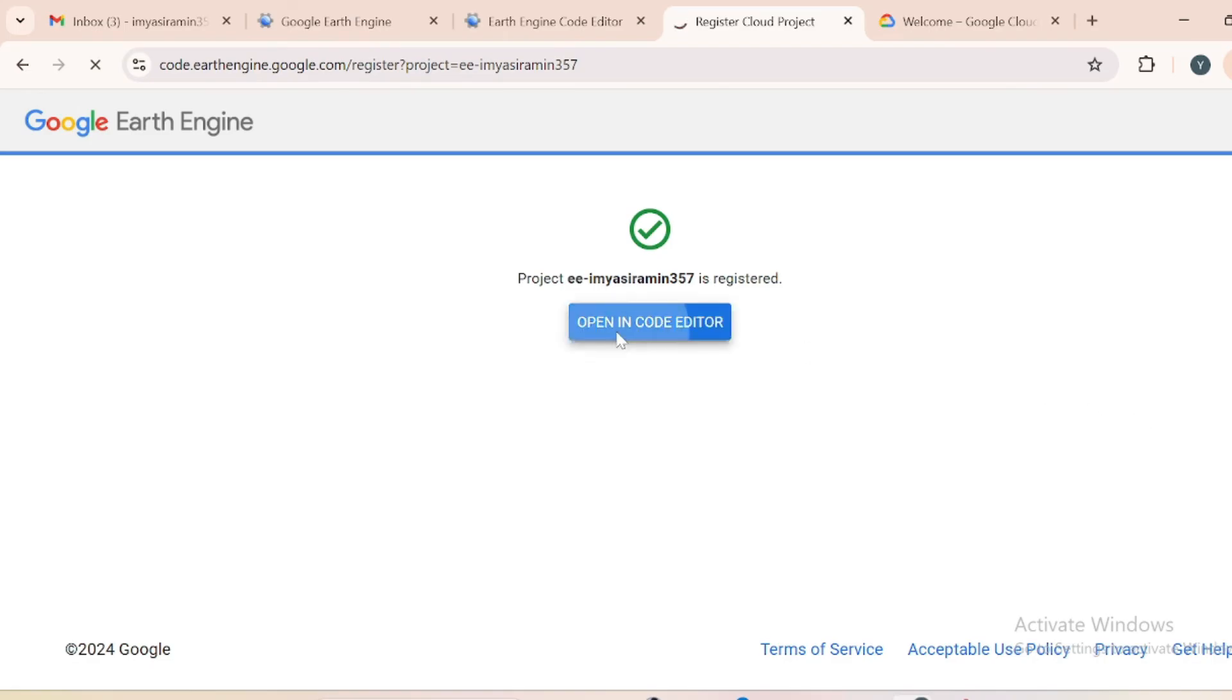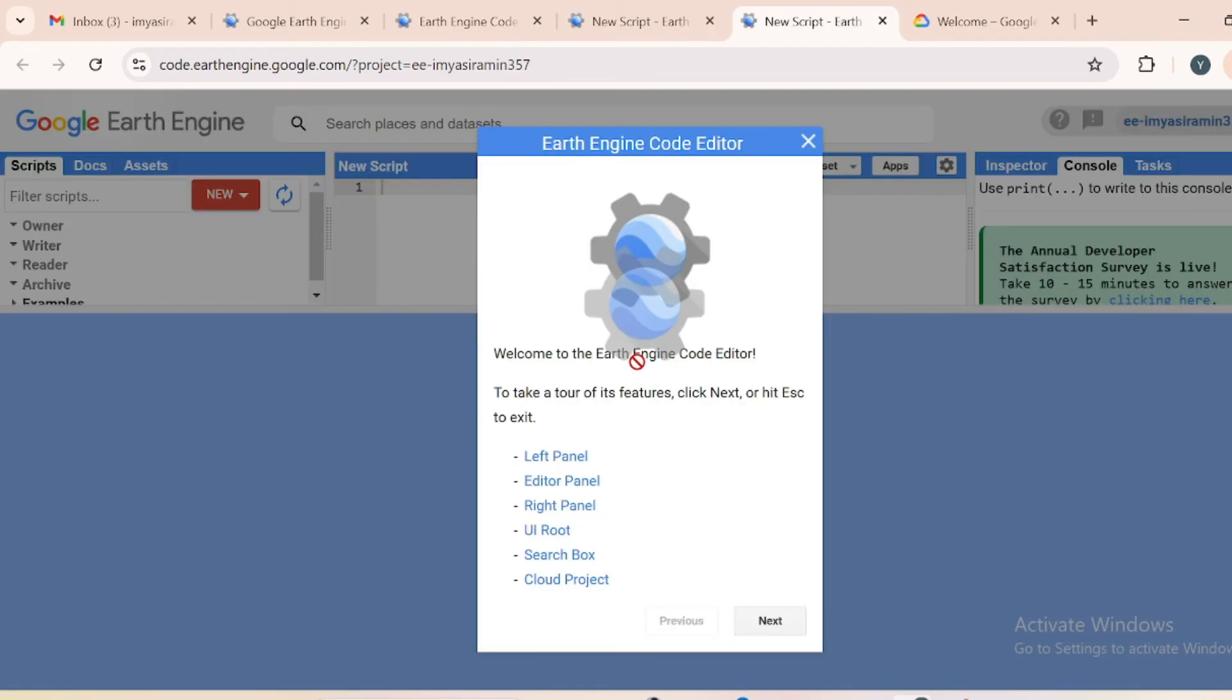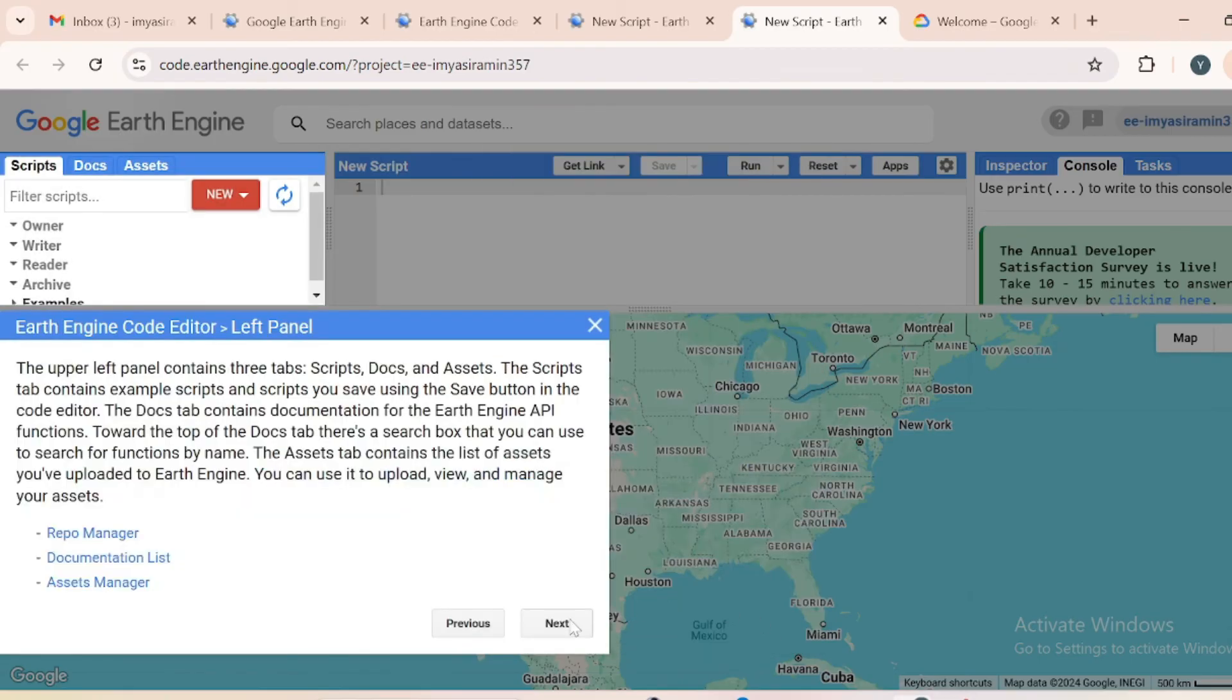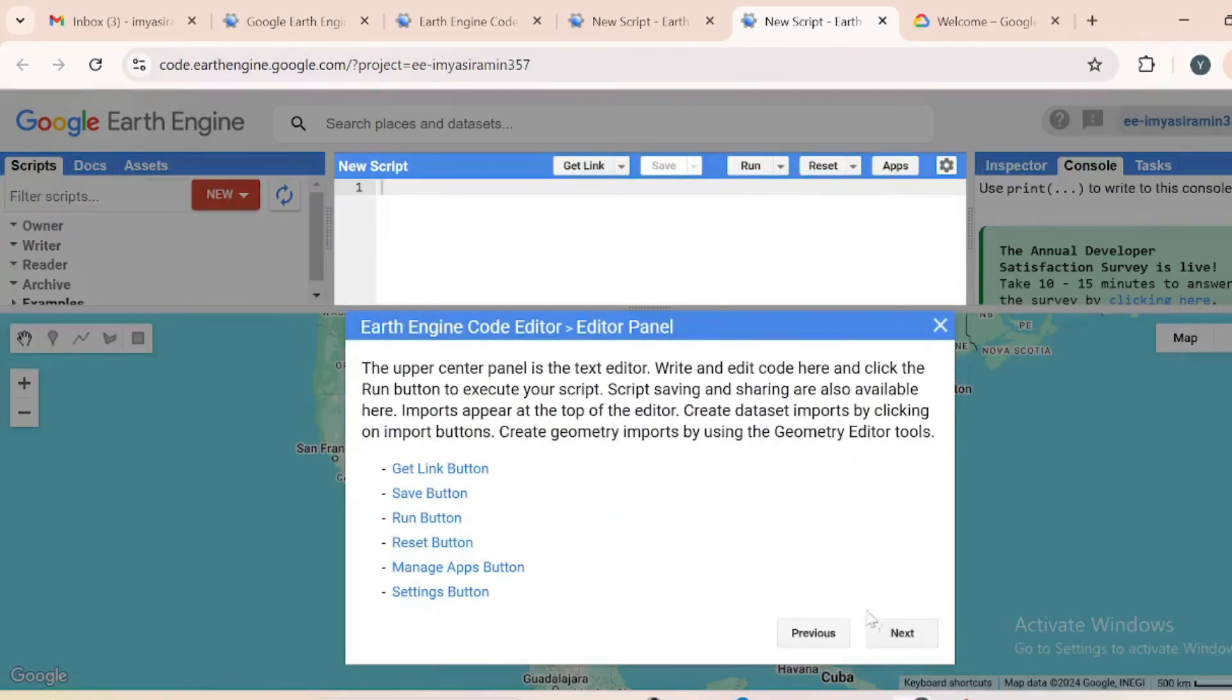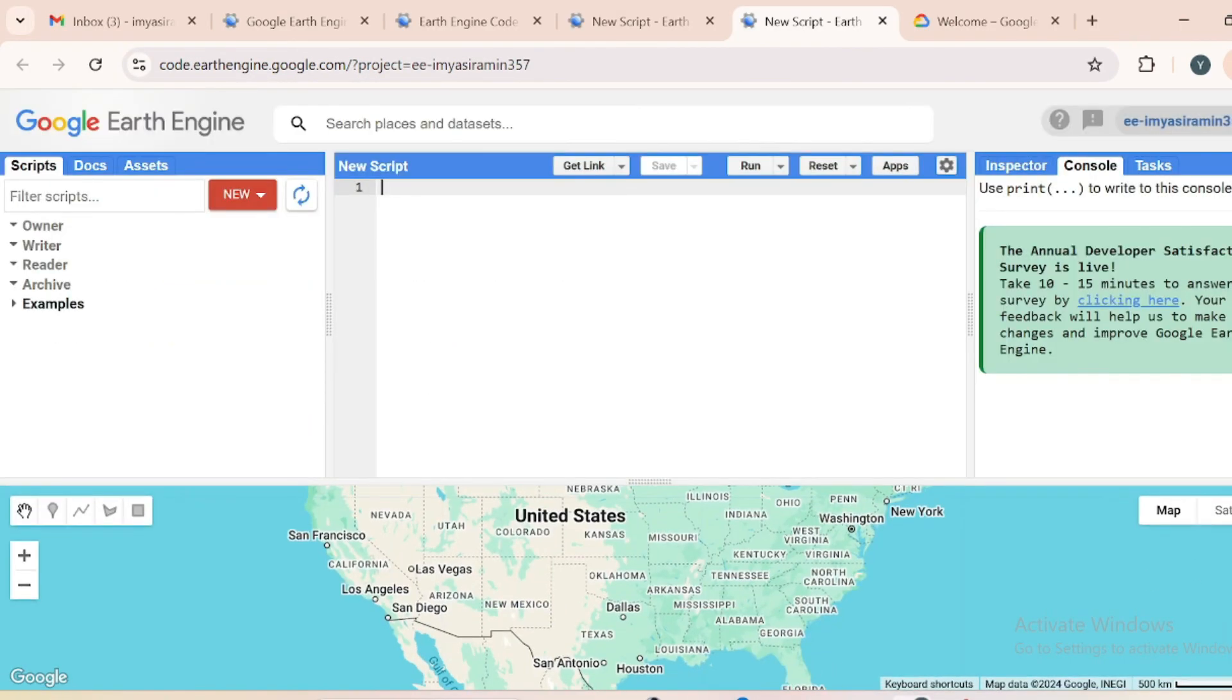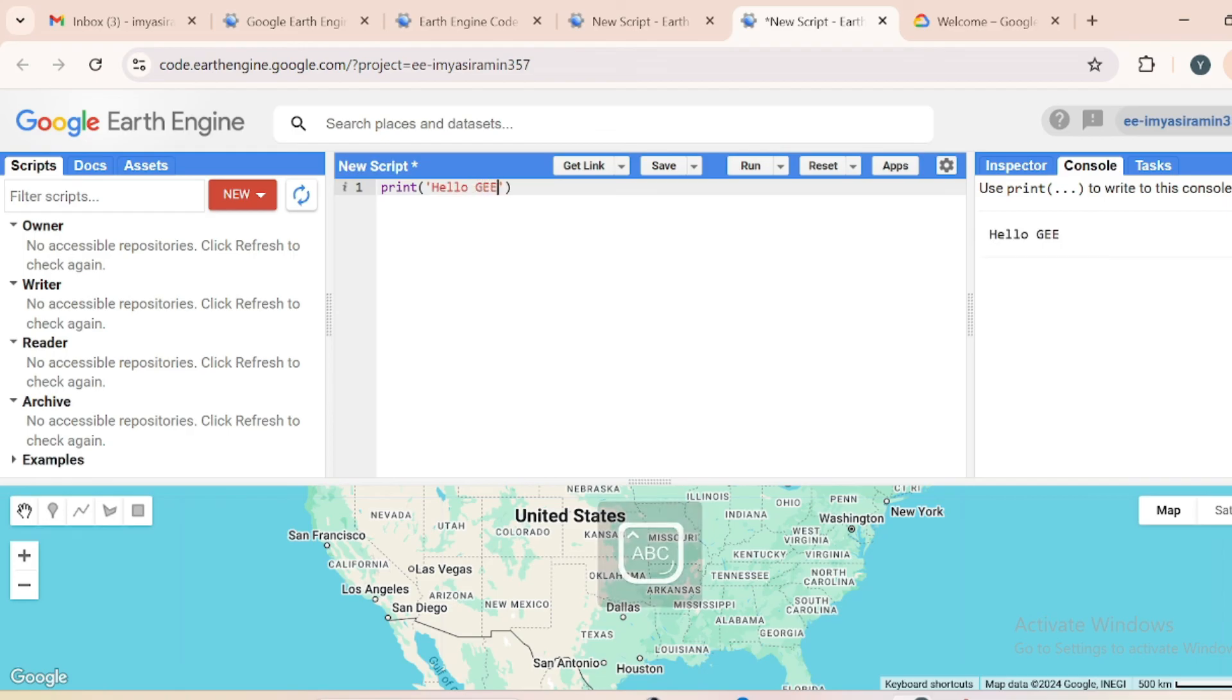Just open your code editor and here is your code editor in Google Earth Engine. This will give you some tips, just hit next, next, next. This is your Google Earth Engine interface. Just write print and say hello Google Earth Engine and this will give you in console hello G.